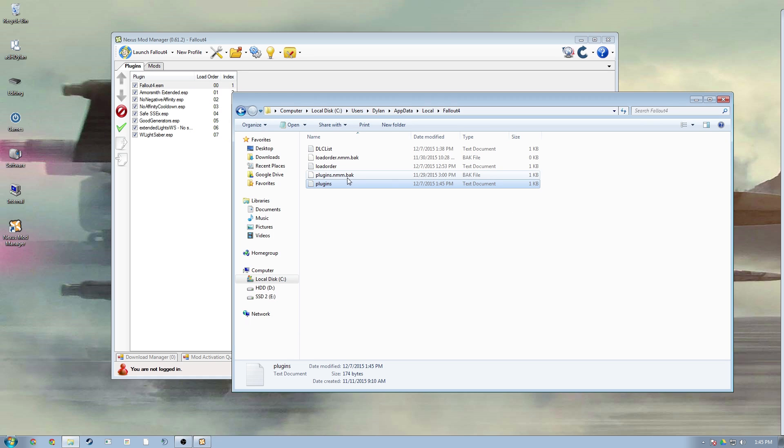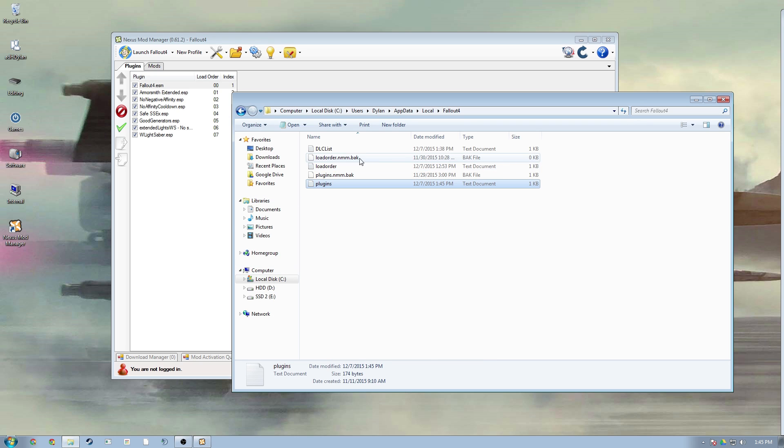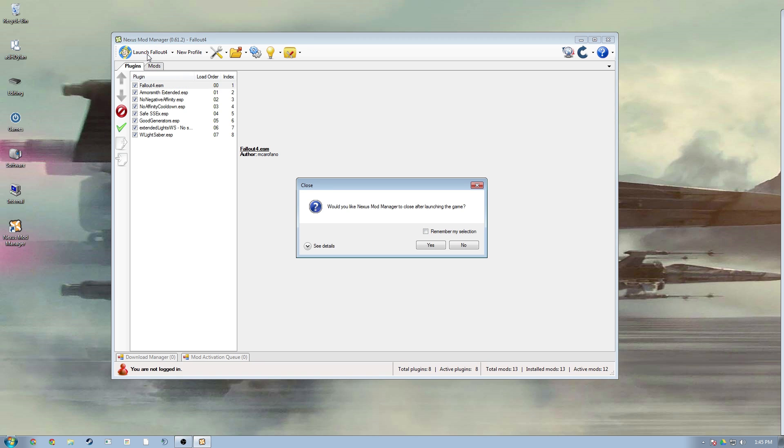You can exit out of that and then go to properties and mark it as read-only that way it won't go in and change that. So then you can go ahead and hit okay, exit out of that. We're back in here and now we're gonna hit launch Fallout. We're gonna leave that open.